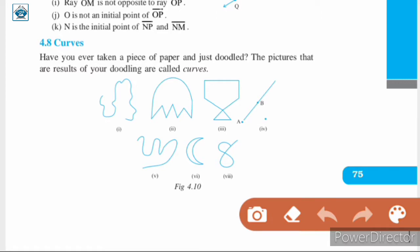Hello students, let us continue Chapter 4 Basic Geometrical Ideas. In the previous class, we discussed about point, line segment, line, ray, parallel lines and intersecting lines.